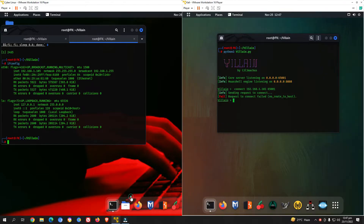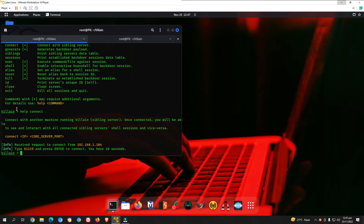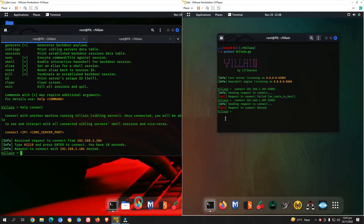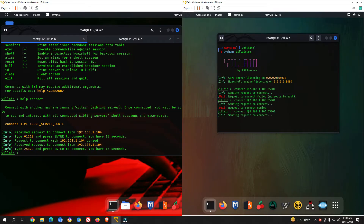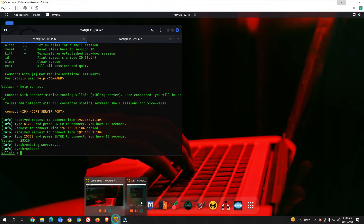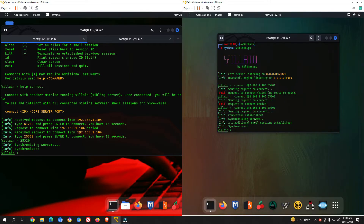On the second virtual machine, change the IP from .3 to .5 and press enter. It sends a connection request. Back on the attacking terminal, we see 'received request to connect from this server' along with a one-time code — type it within 10 seconds or the request is denied. Send the request again from the second machine, enter the code (e.g., 25329), and press enter. Synchronized server — synchronizing is done, connection established.